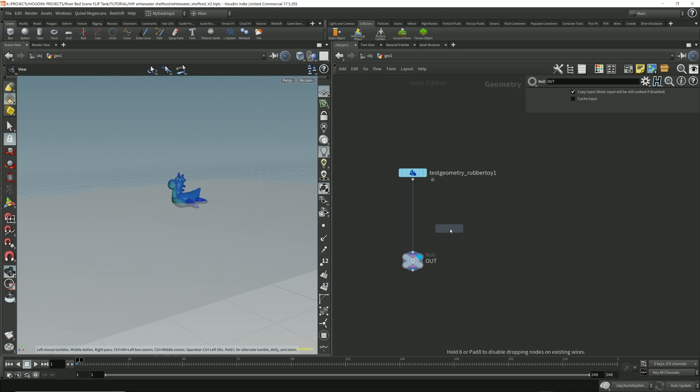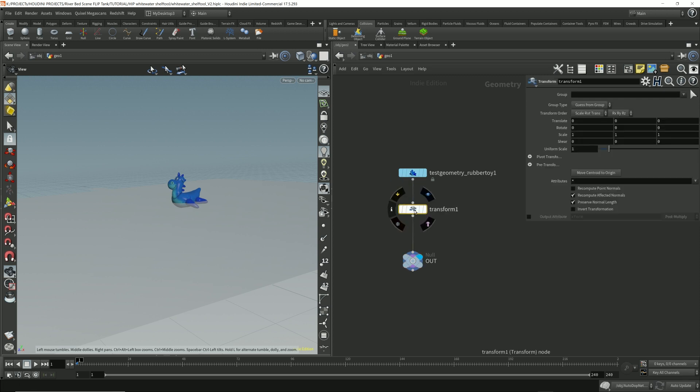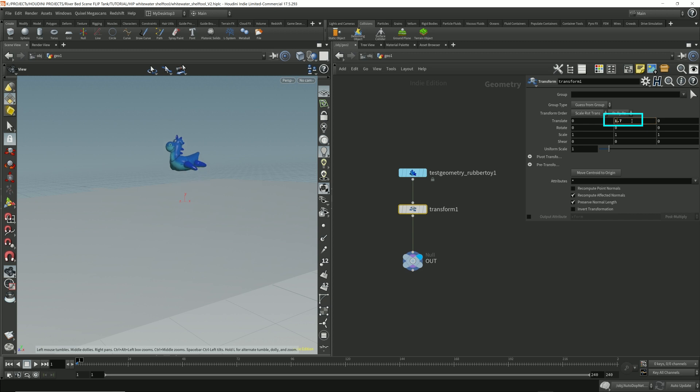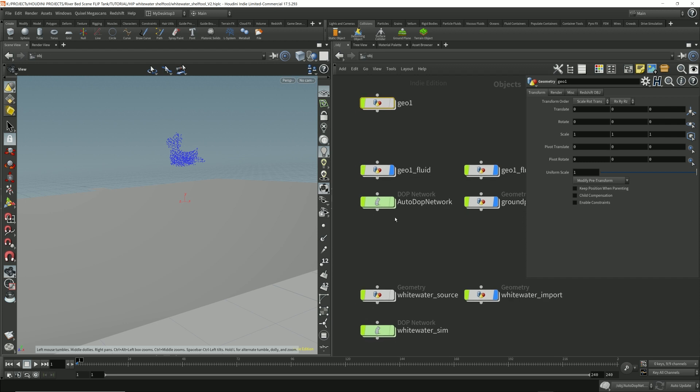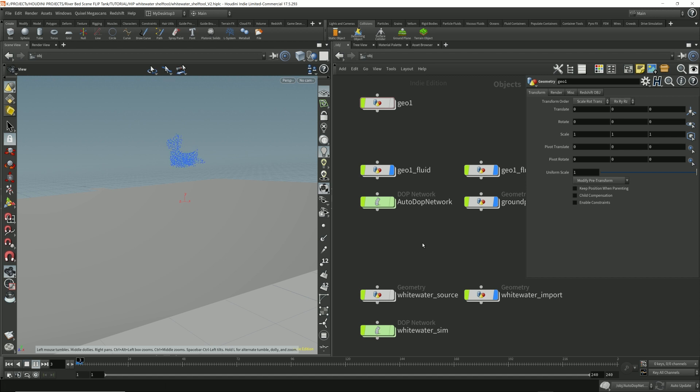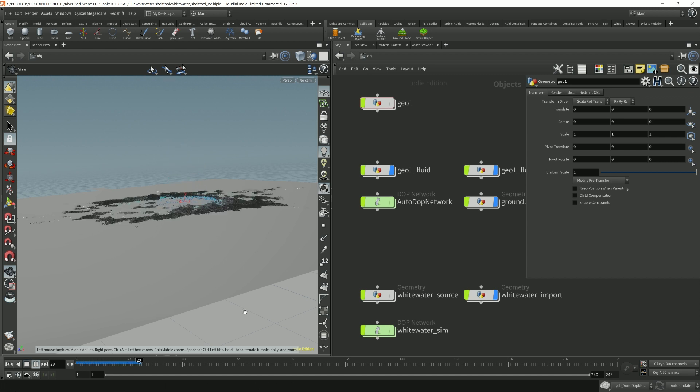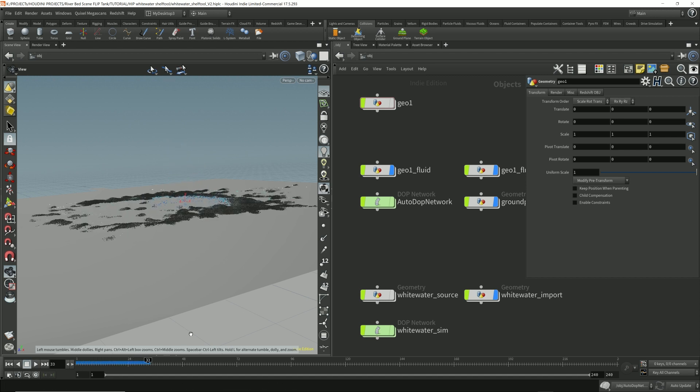Drop down a transform node, put it after the rubber toy and just raise it up a bit so it has a bit of room to fall down. So after all that is complete, just play. Now you're just going to play a few frames.